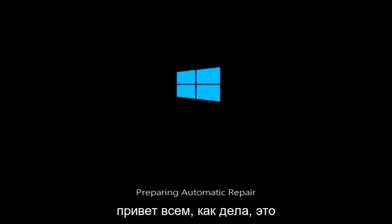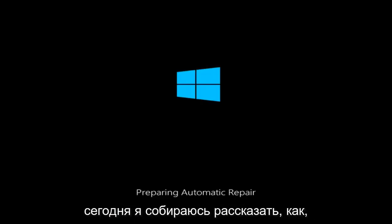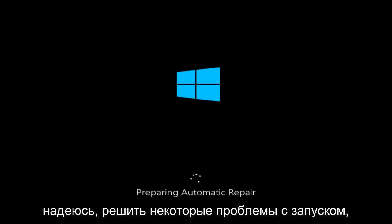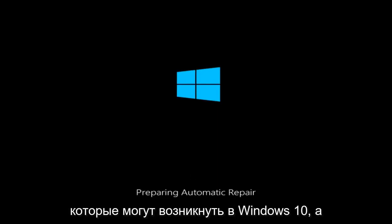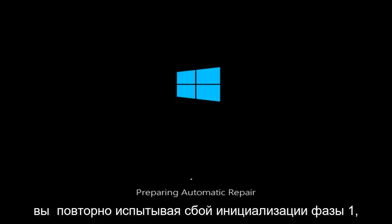Hello everyone, how are you doing? This is MD Tech here with another quick tutorial. Today I'm going to be going over how to hopefully resolve some startup issues you might be having in Windows 10 and also in other versions of Windows where you're experiencing a Phase 1 initialization failed.